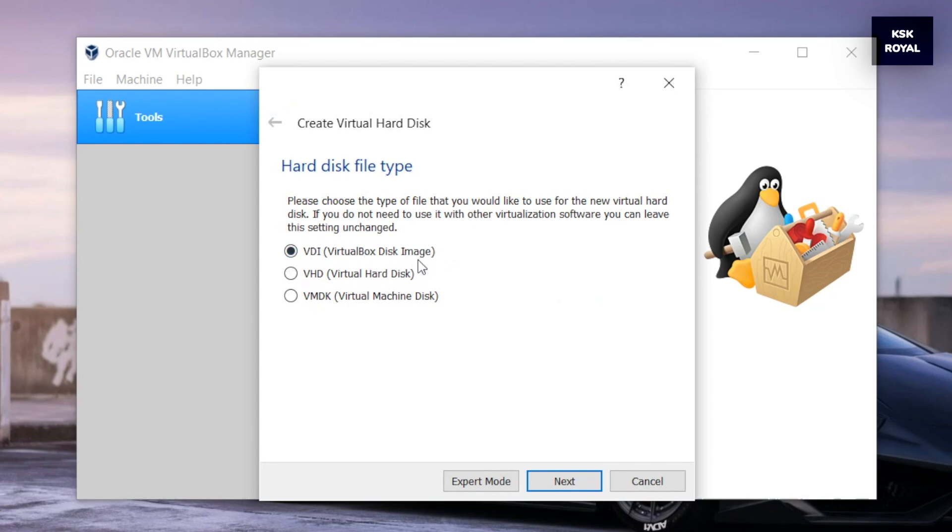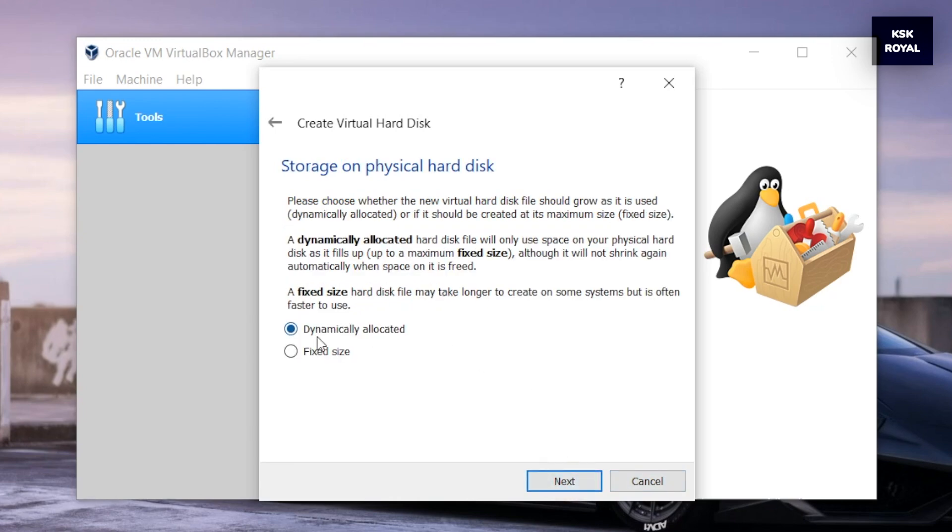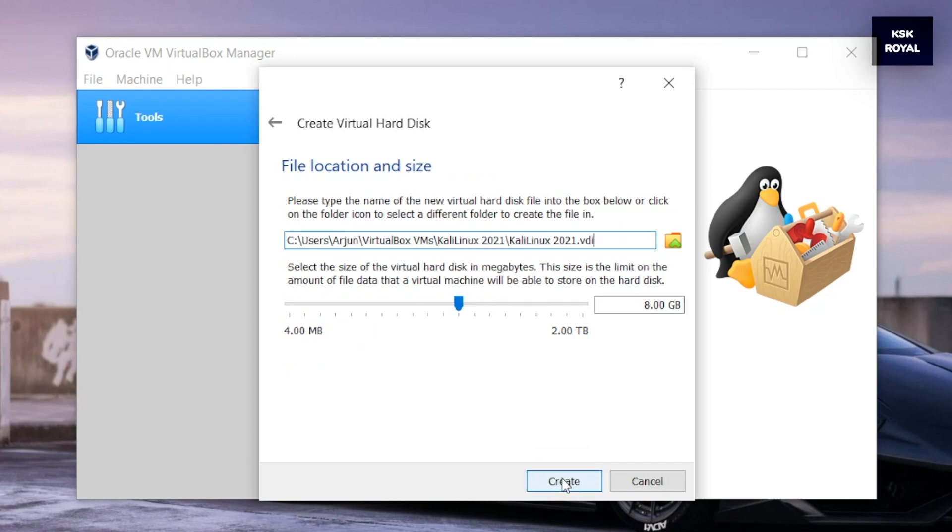Then select create a virtual hard disk option and click on next. Then choose the dynamically allocated option and click on next. Under the file size and location, allocate at least 20 gigabytes or higher for Kali Linux and click on create.